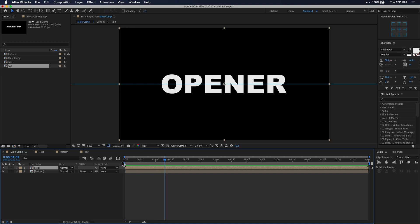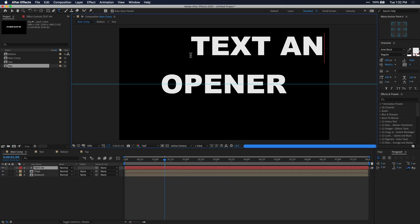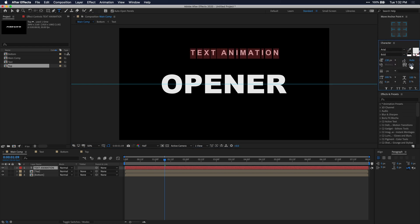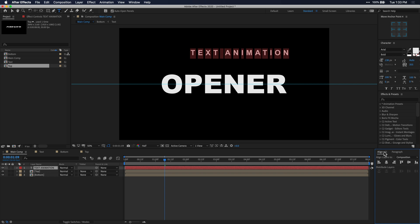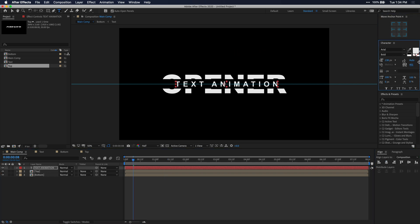Now it's time to create another text layer that would act as our subtitle. Use the text tool and start typing whatever you want in the middle of your text. I can already tell that's way too big, so I'm going to style it and size it the way I need it to be. Make sure you align this text to the center and center up the anchor point as well. I'm going to increase the tracking just a little bit to widen out that middle text.